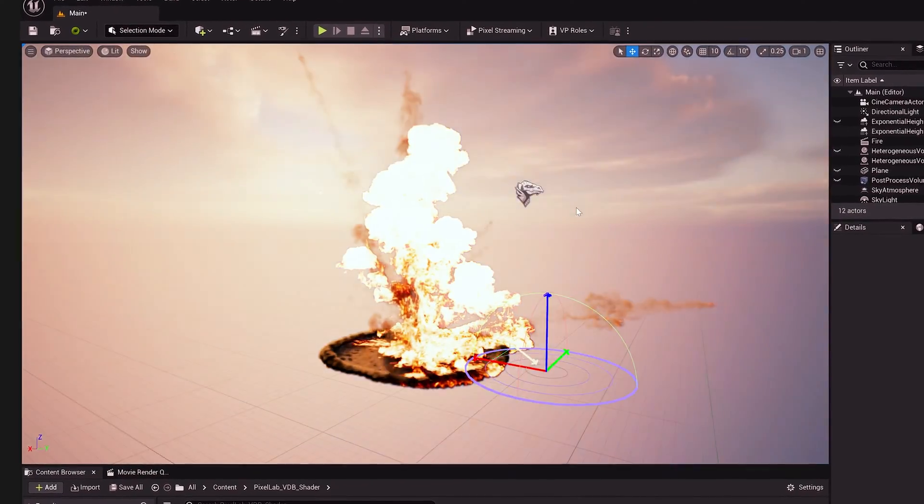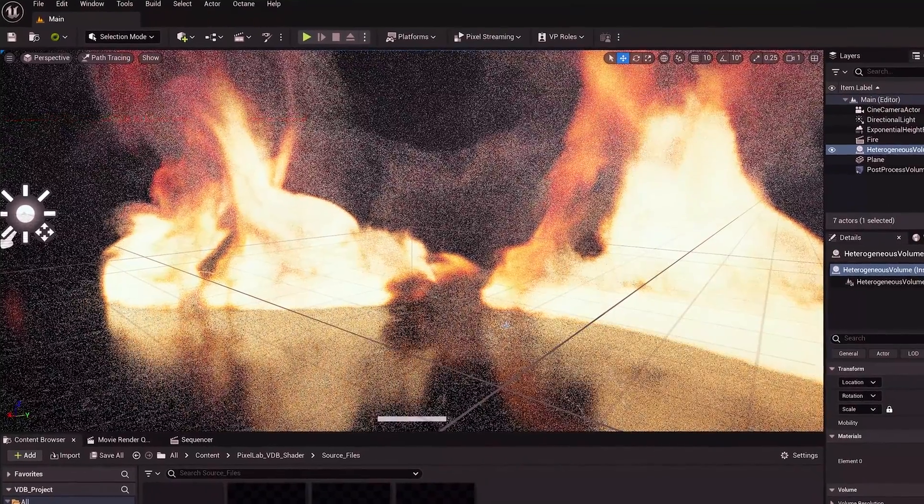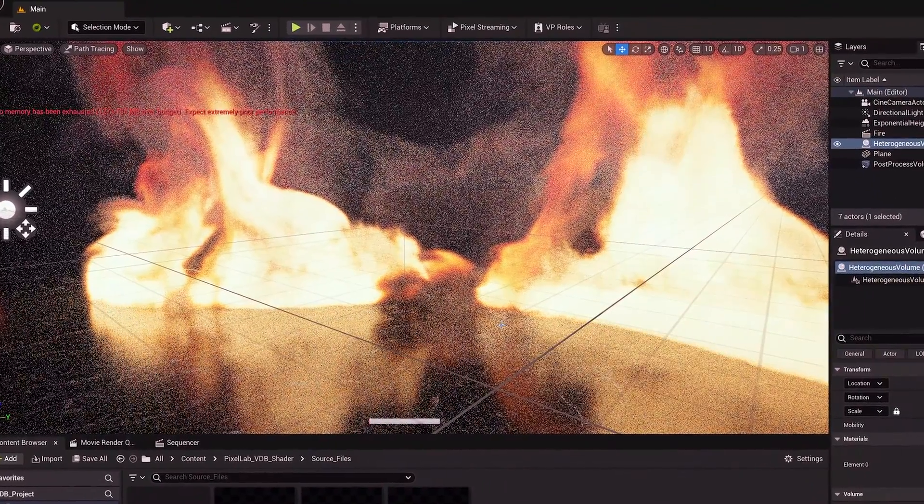VDBs are working in Unreal Engine. Here's how to get them working quickly, plus some super secret tips that will make them look as good as possible. You're not going to hear these anywhere else.